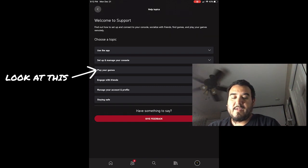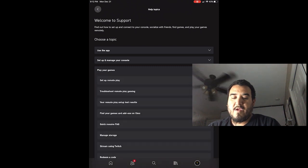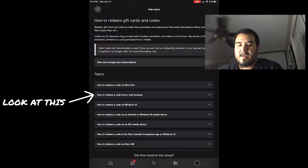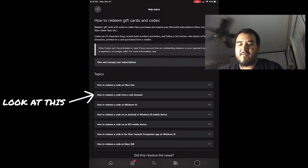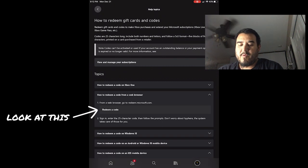And then here it's going to say play your games, click the play your game section. And then here it's going to tell you redeem a code. Click that one and click how to redeem a code from a web browser. Click redeem a code and it'll bring up a web browser on your phone.